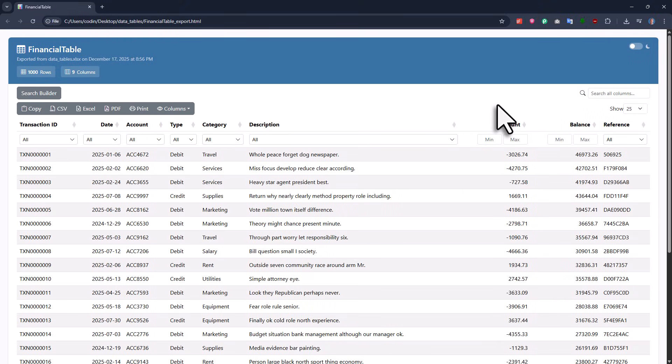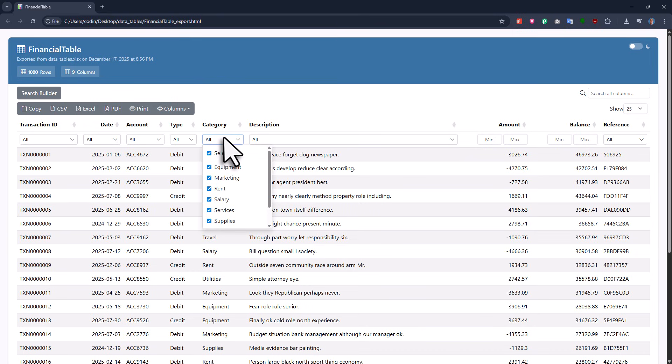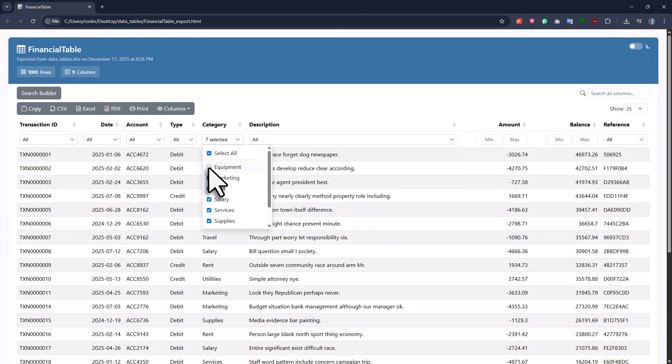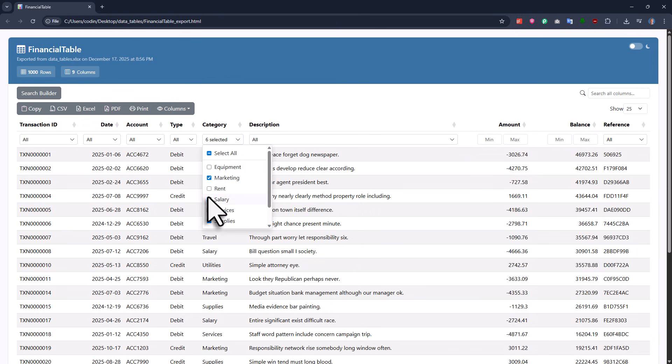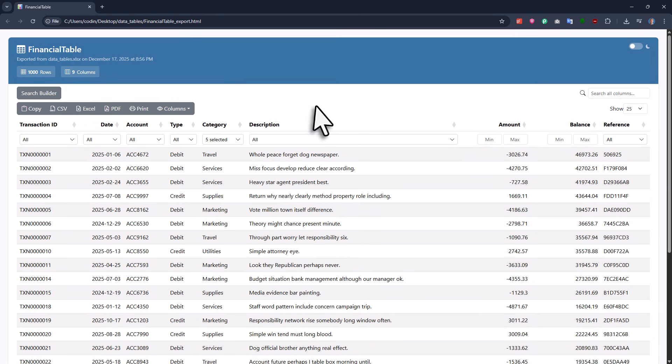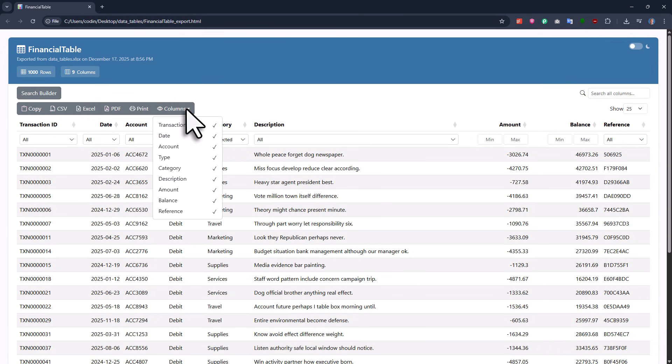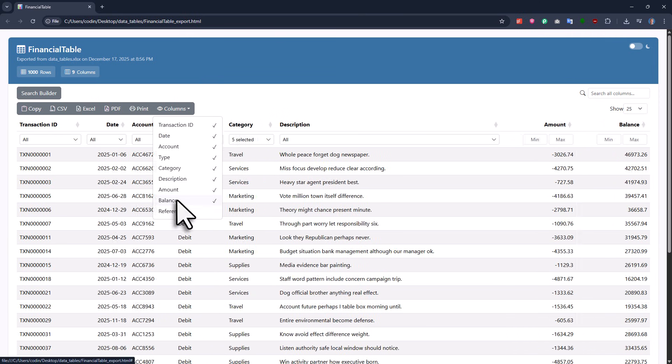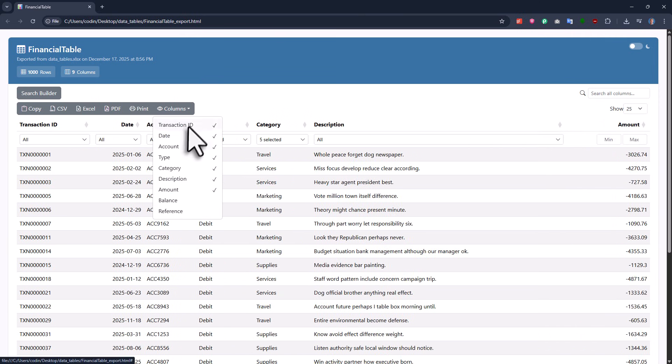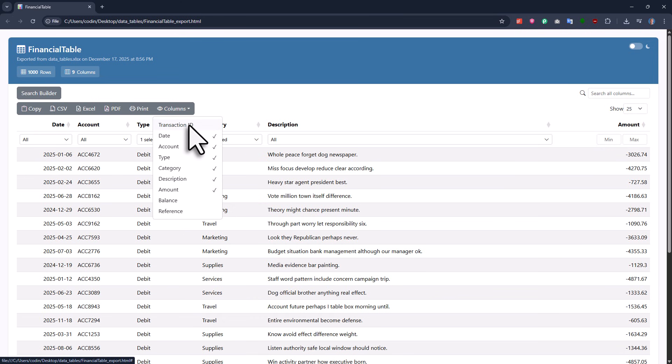I have all my Excel data displayed in a nicely formatted layout and I also got filter options for the different columns. On top of that, I can toggle the visibility of certain columns on or off. This can be helpful if you have a lot of columns in your table.